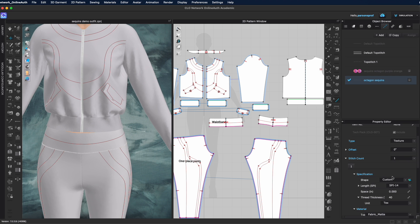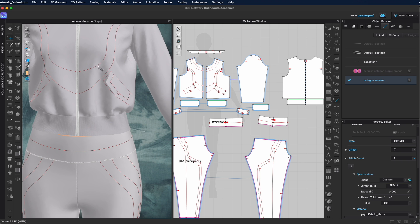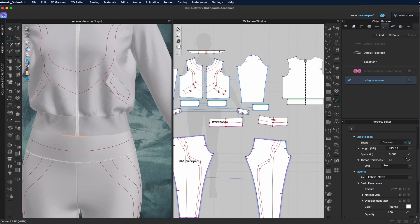Stitch count relates to how many different stitches you have next to each other. On this internal line you can pile up to five different stitches — for example, a sequence, a zigzag line, an overlock, or any combination of different things — and save that as one top stitch. Next, the shape: I will create a custom shape.